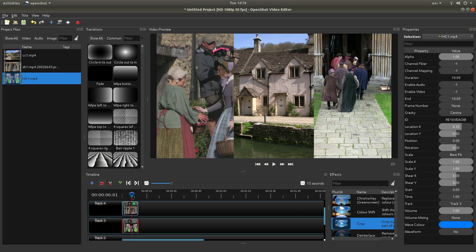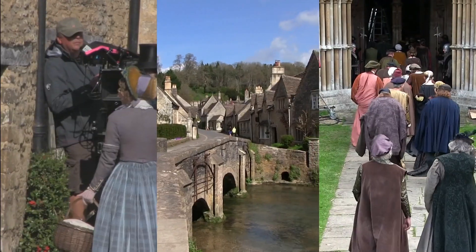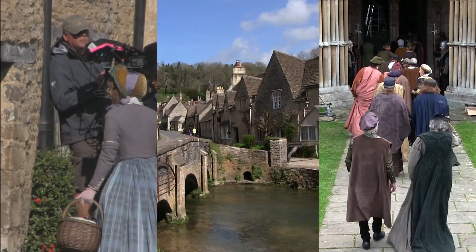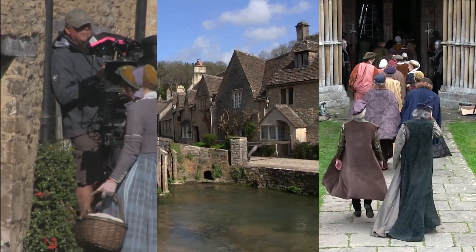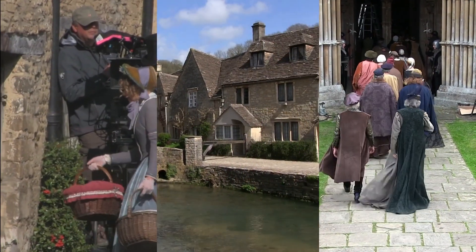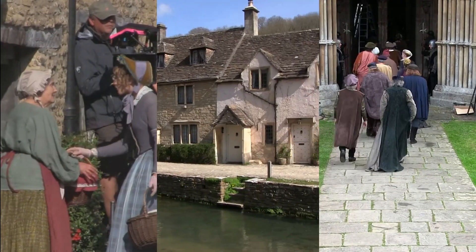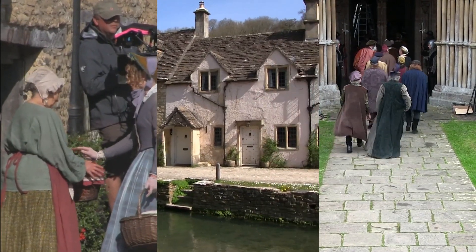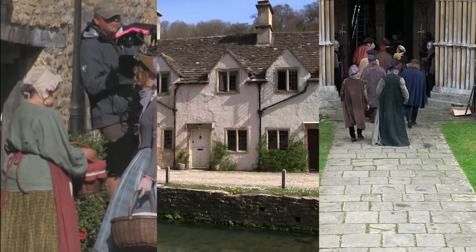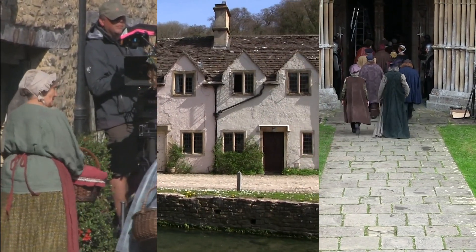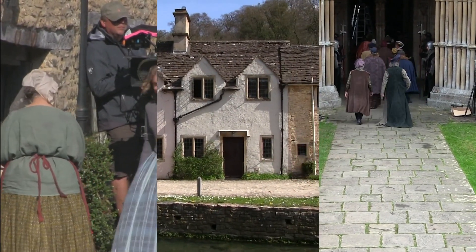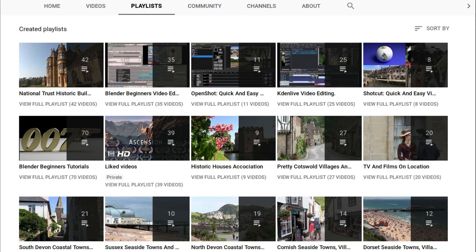In this OpenShot tutorial I will show you how to create a vertical split screen video clip. I've assumed you have a basic understanding of editing in OpenShot. A link to my beginners tutorial is included in the description below for those that don't. Other tutorials can be found in my playlists.